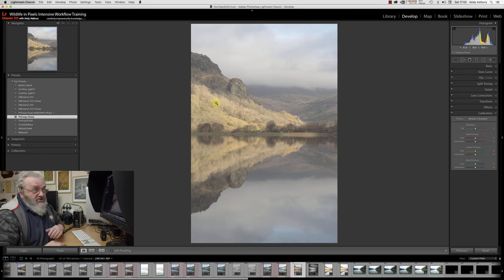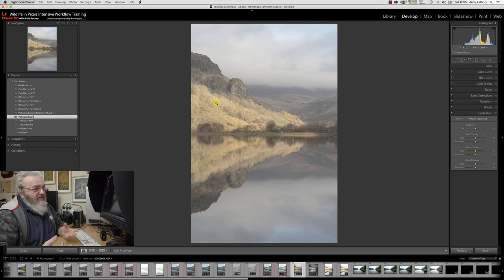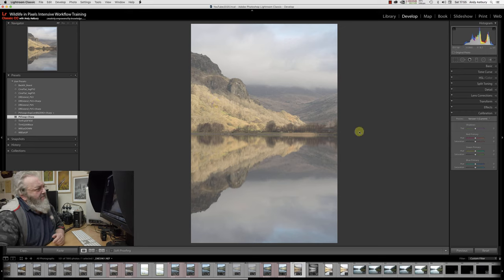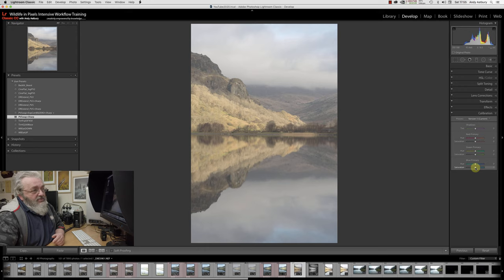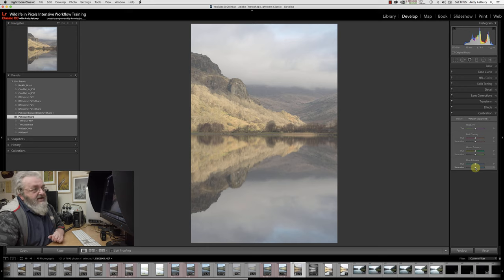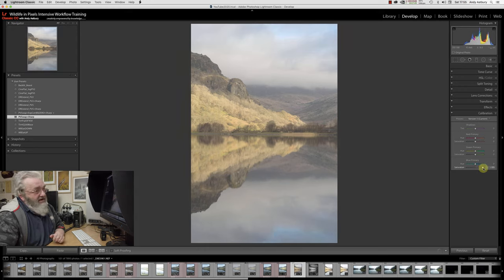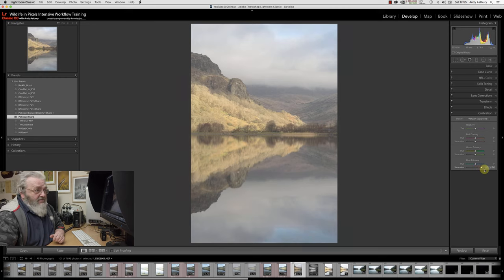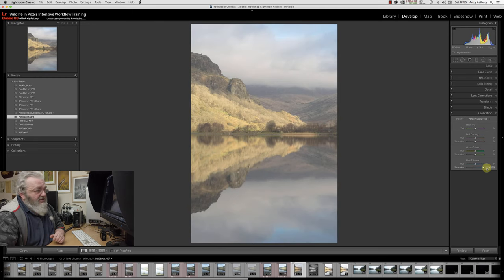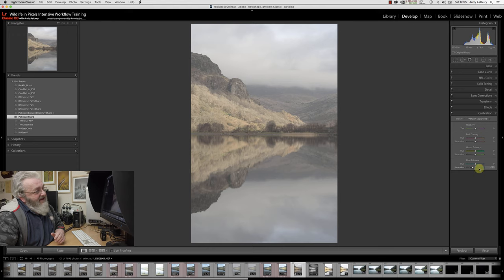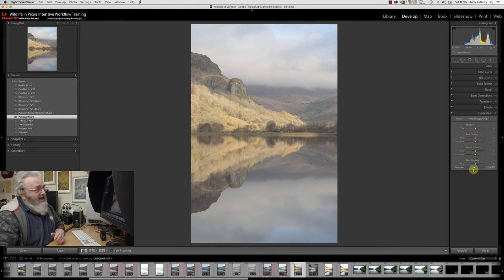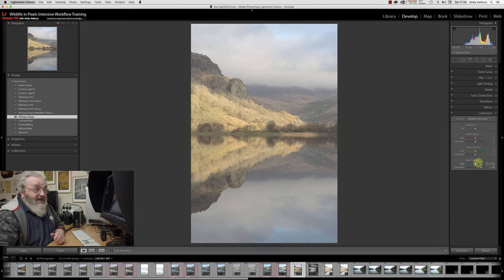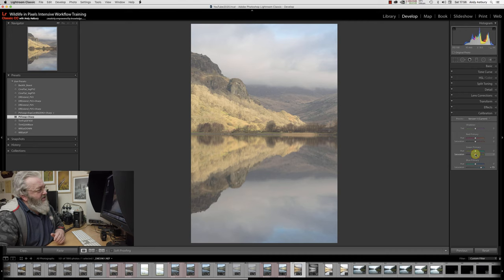What I want to do is make this waterland seem very white and give it something of a pseudo infrared feel. If I come to the blue primary saturation and play with the saturation, it's weird how much the blue saturation affects the reds, yellows, and oranges. Let's go and saturate those yellows up a bit.